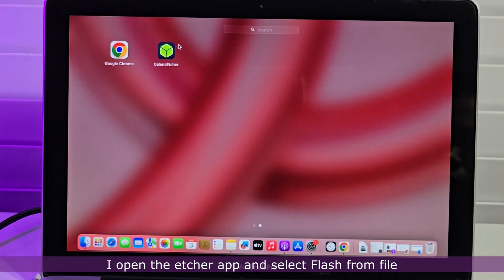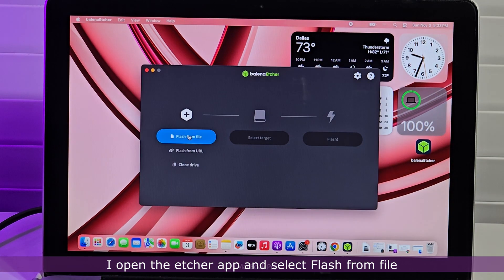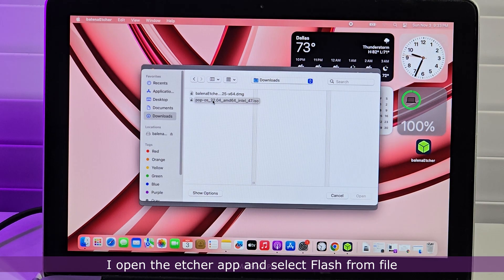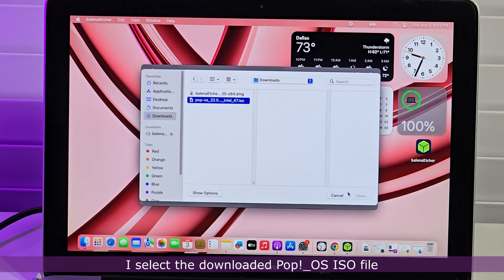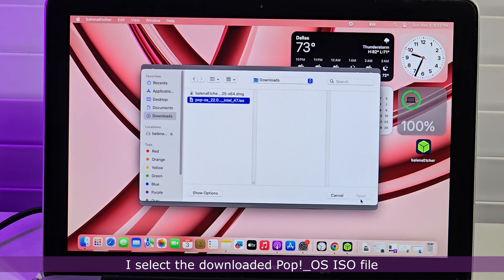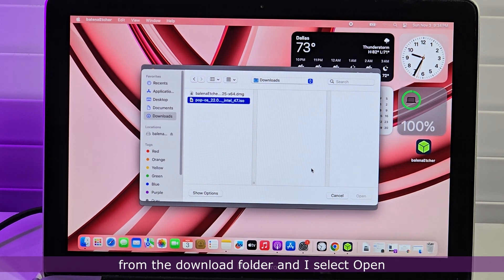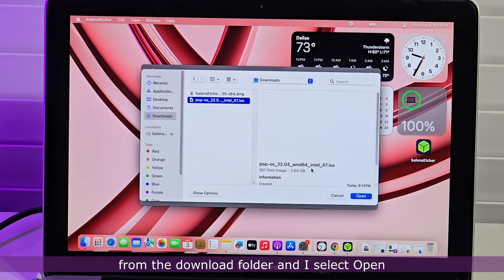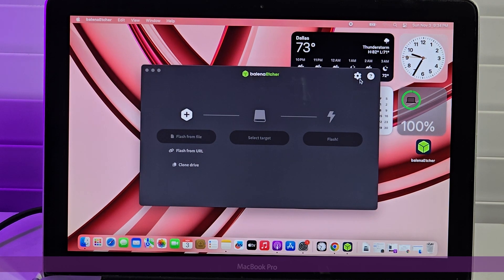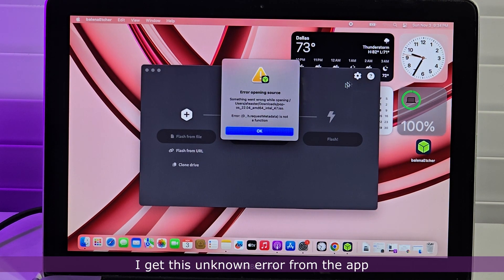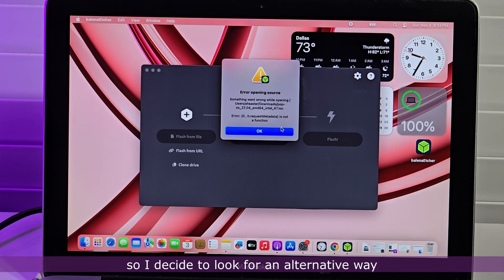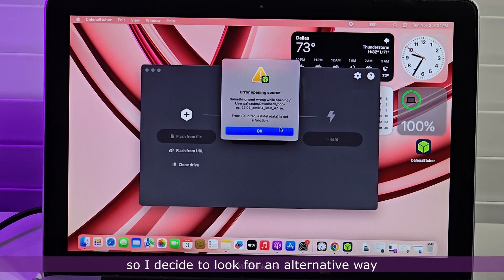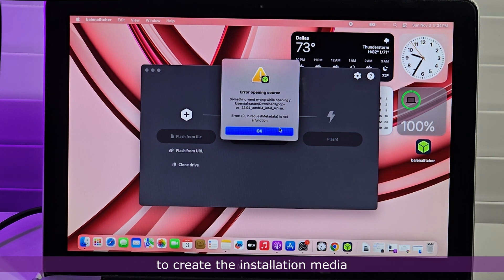I open the Etcher app and select Flash from file. I select the downloaded Pop OS ISO file from the download folder and select Open. I get this unknown error from the app, so I decide to look for an alternative way to create the installation media.